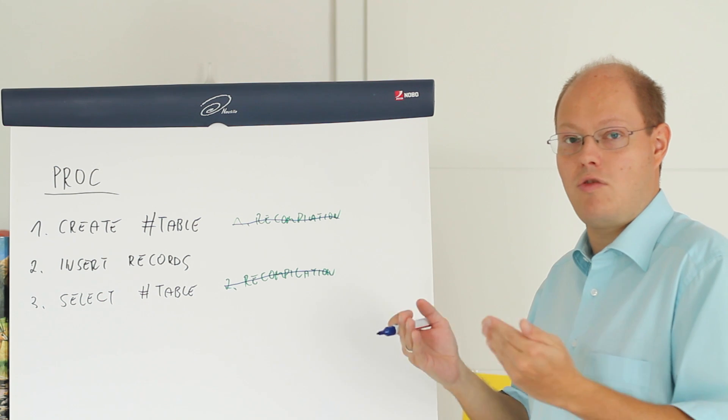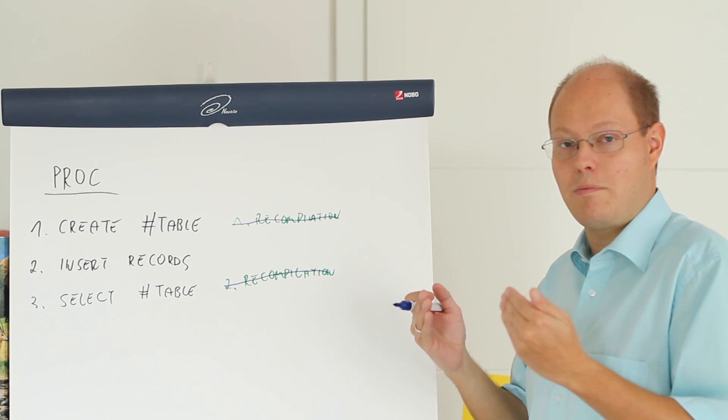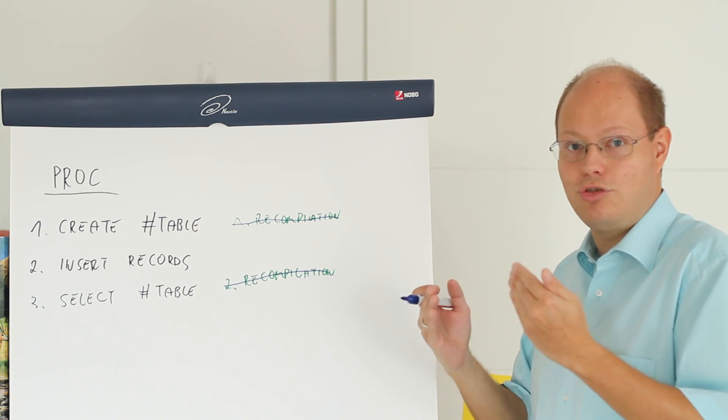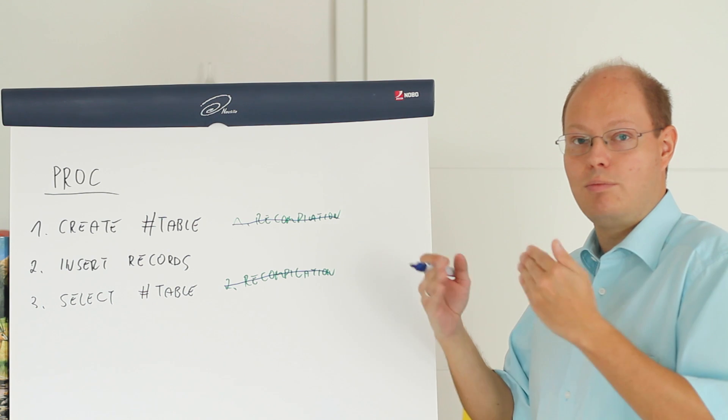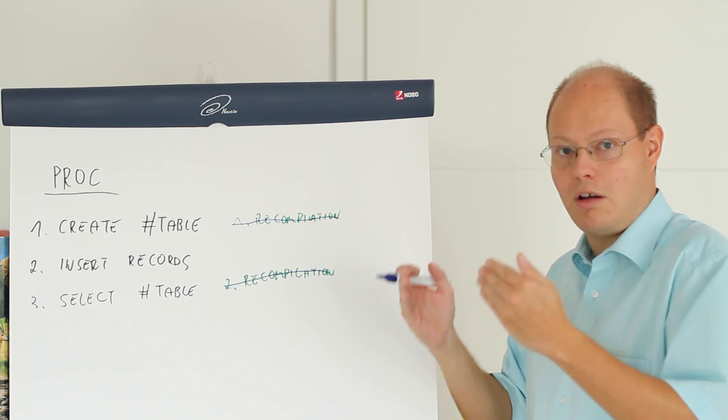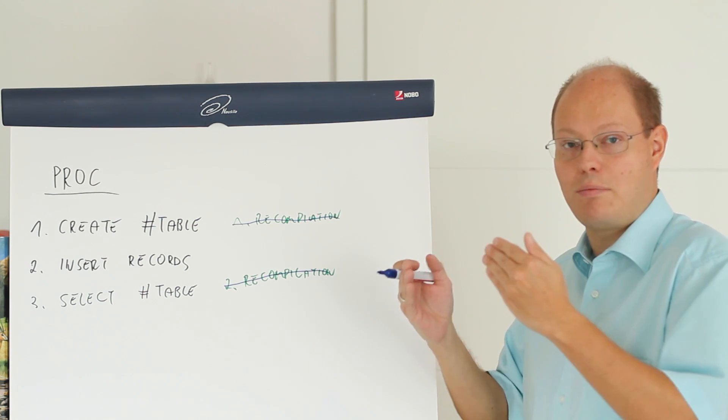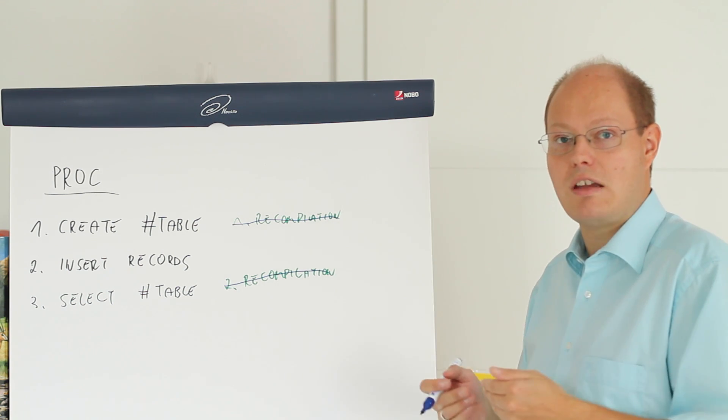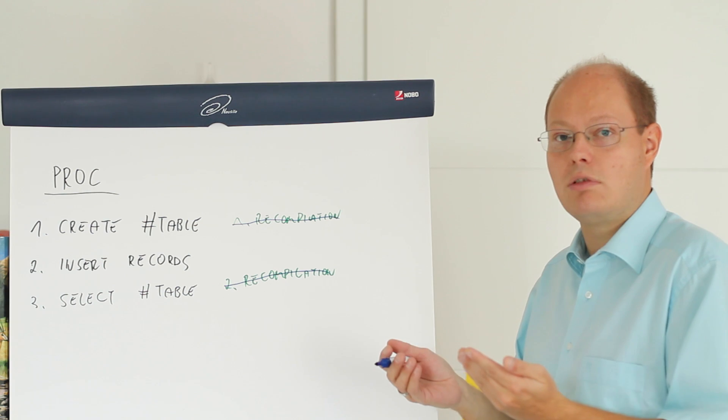Let's switch now over to SQL Server Management Studio where I want to show you the pros and cons about temp tables and table variables in SQL Server.